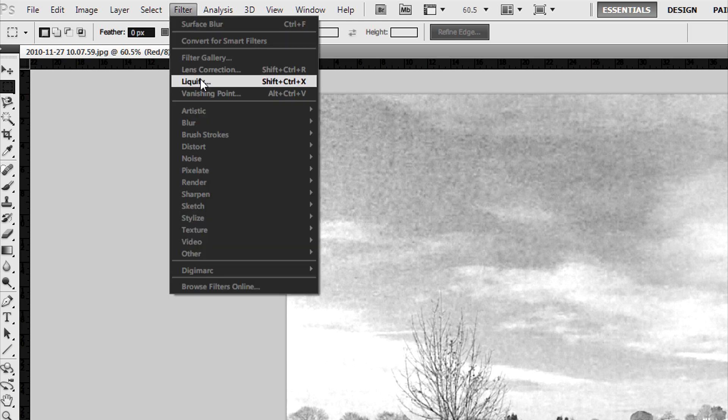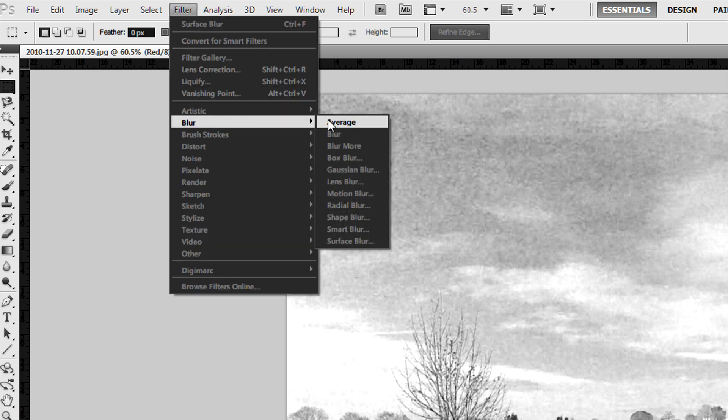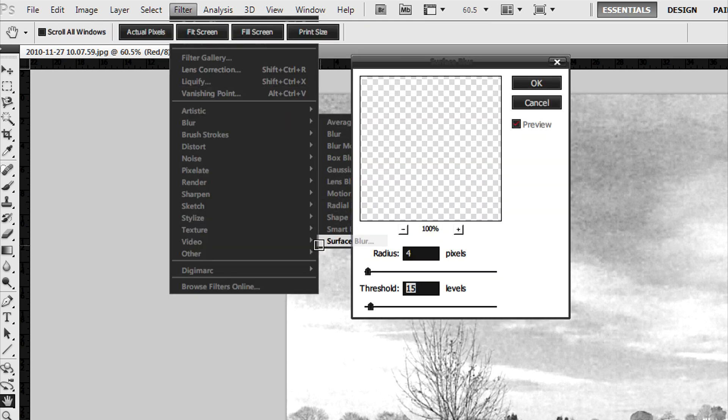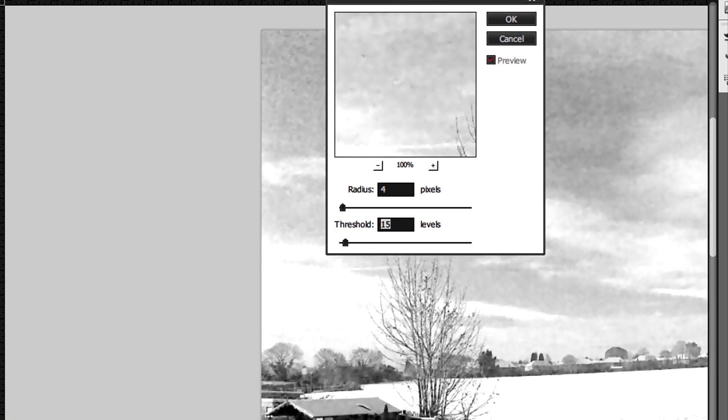not by using Gaussian blur, but by using something that'll give us more control. Just go to filter, blur, and surface blur.